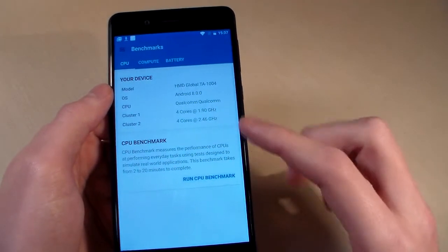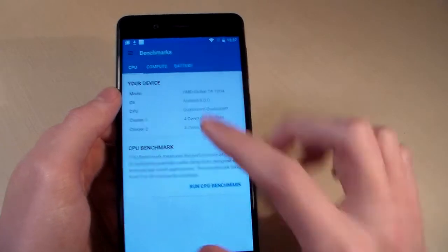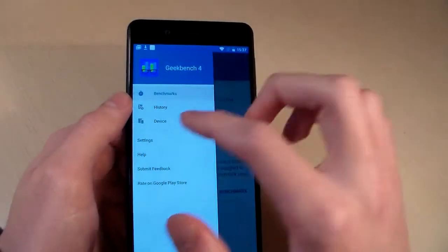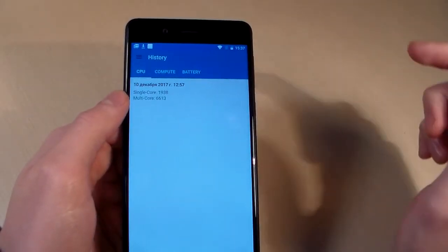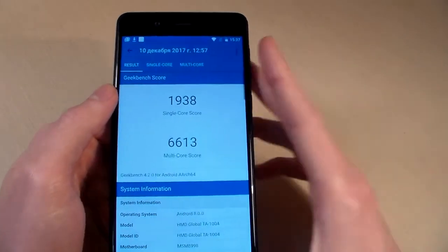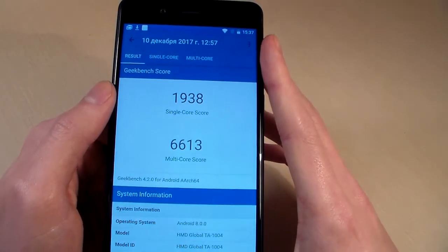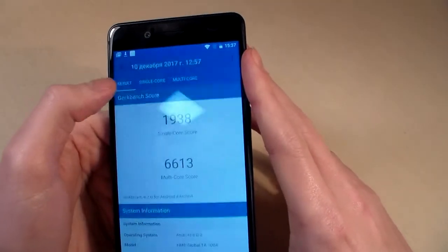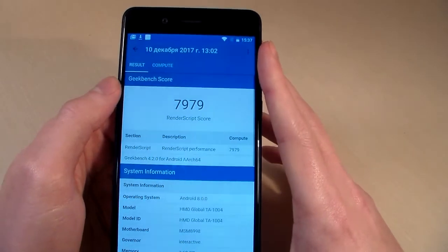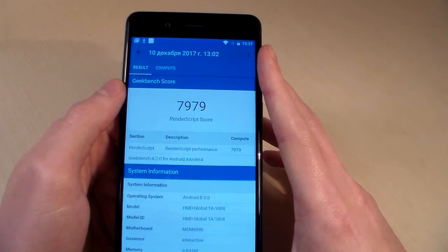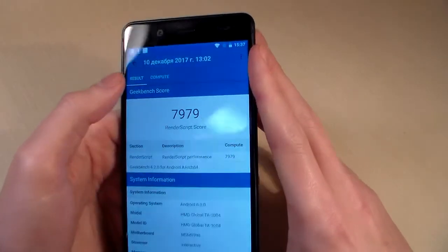Start the benchmark. Look at the CPU test results — single core score and multi-core score. And now look at the GPU test results. GPU is Adreno 530.